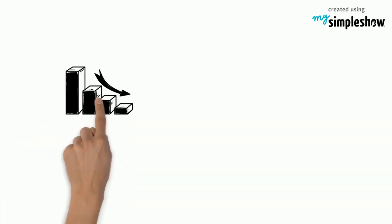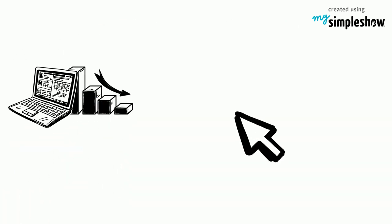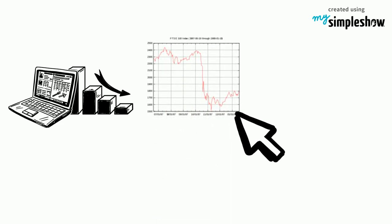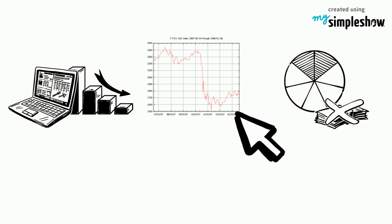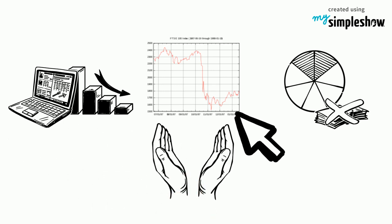A popular explanation for the 1987 crash was computerized selling dictated by portfolio insurance hedges, an investment strategy where various financial instruments such as equities, debts, and derivatives are combined in such a way that degradation of portfolio value is protected.